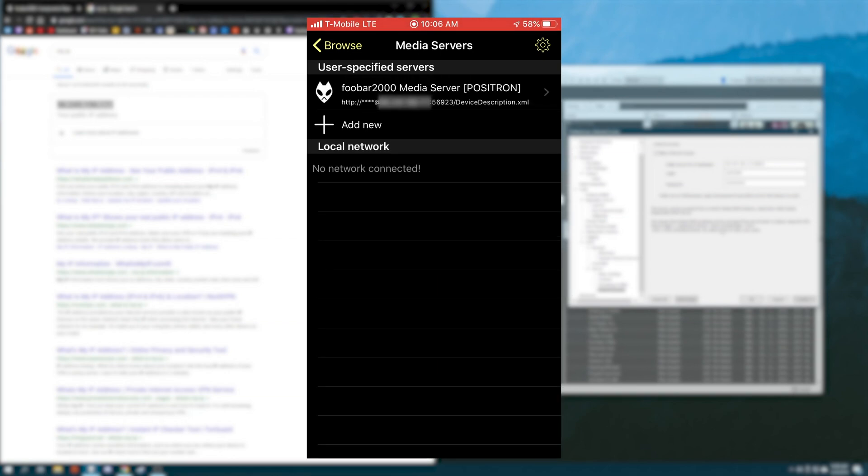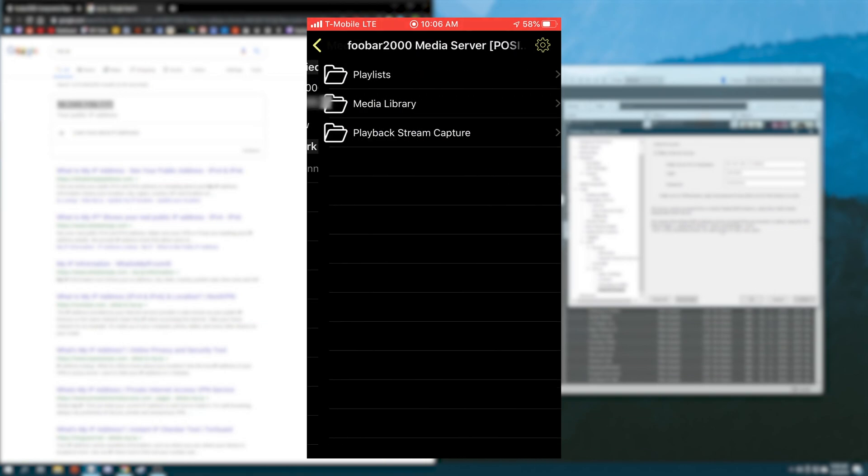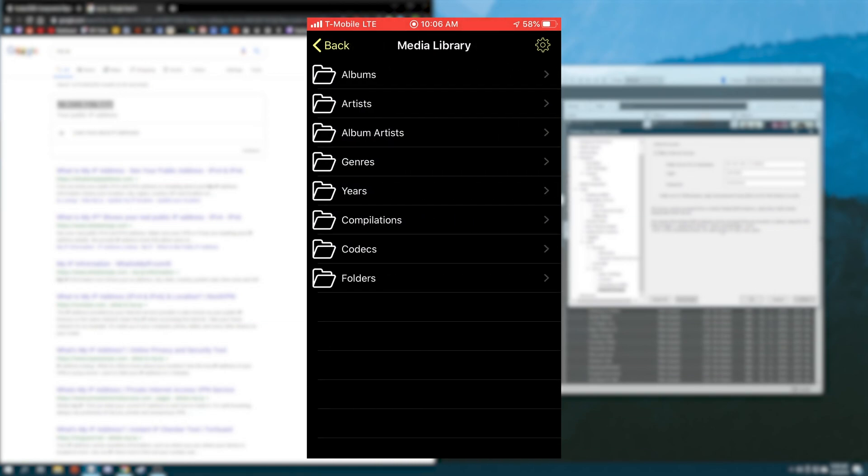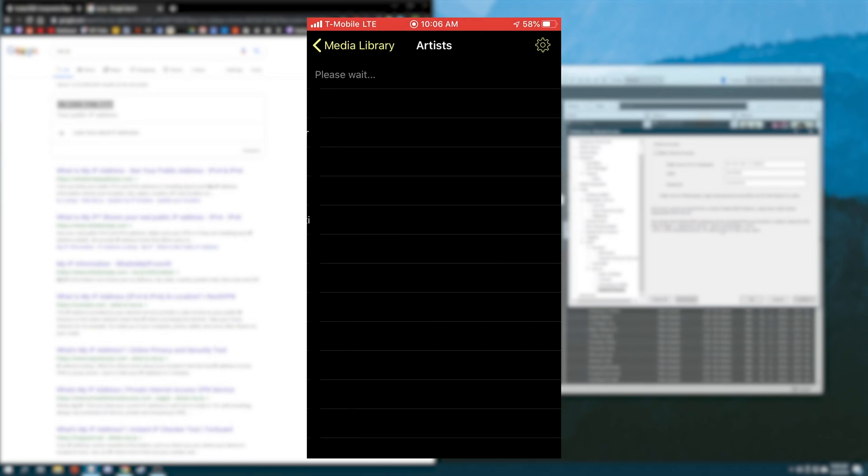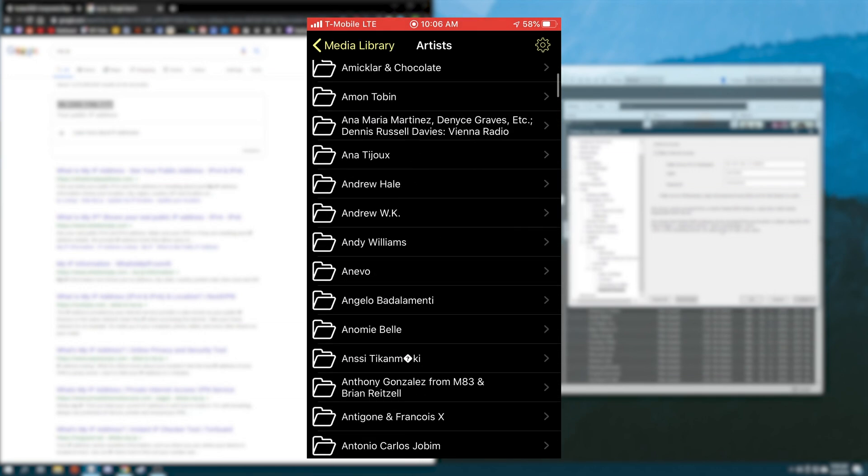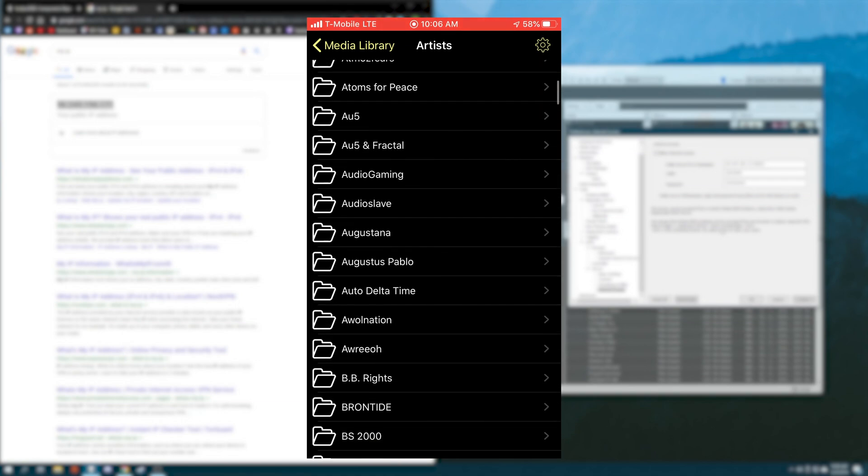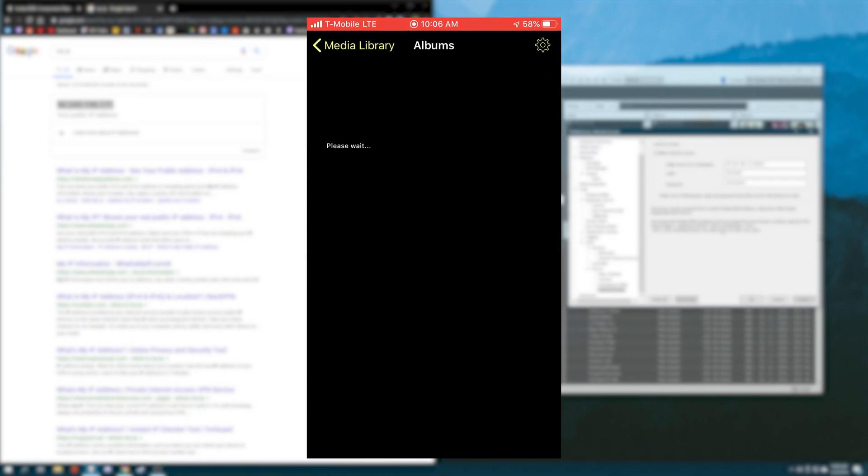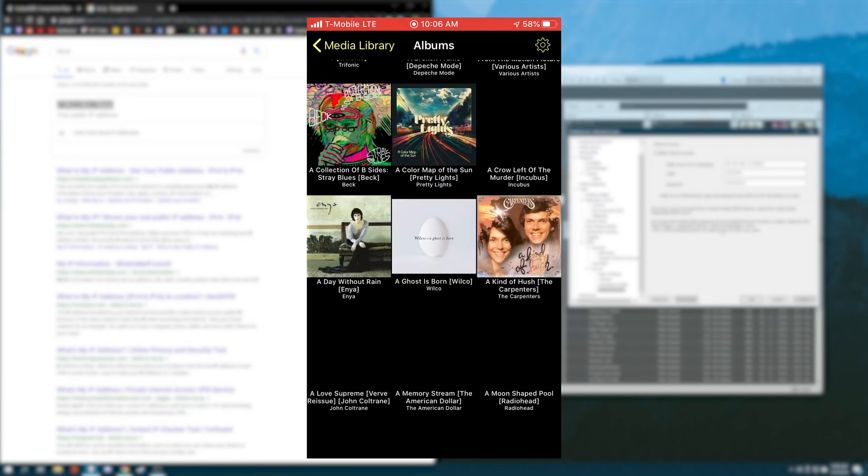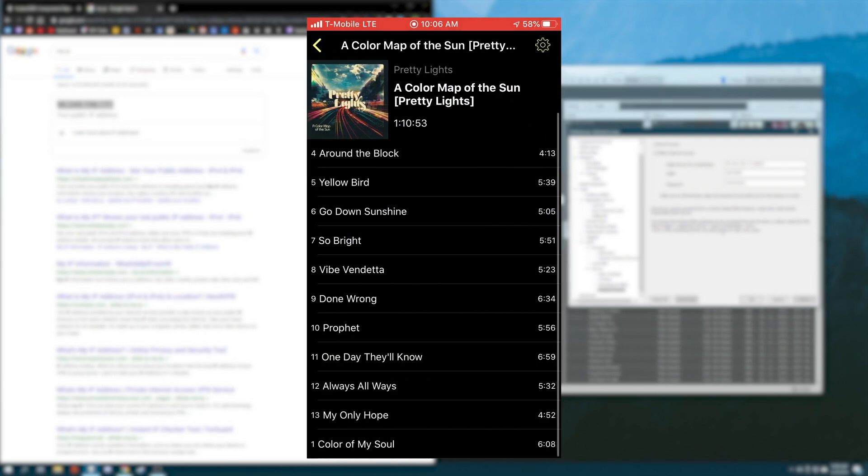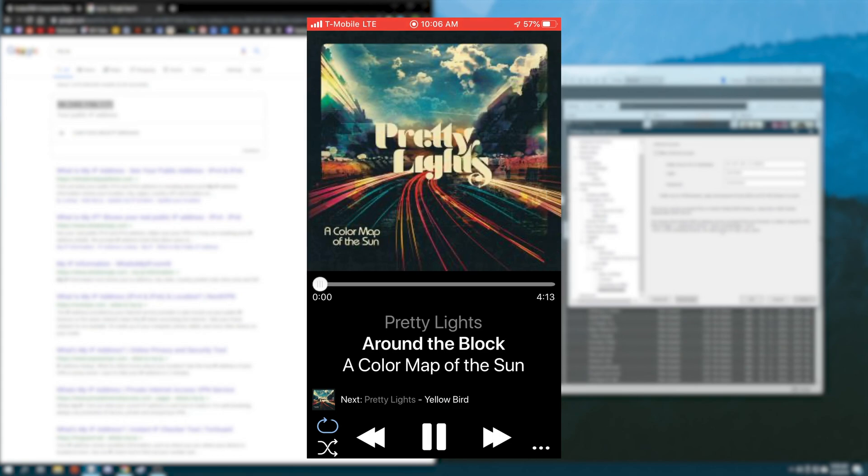Once you've done that, you're now ready to access your entire media library from your mobile device. So tap the server, and then you can access media library. You can go to artists, give it a second to load, and then all of your music will be listed here. You can also do albums. Again, it might take a second to load because it's literally loading your entire library over the internet. And then you can play back anything you want.